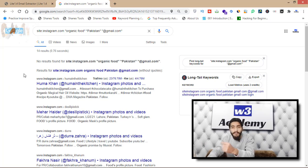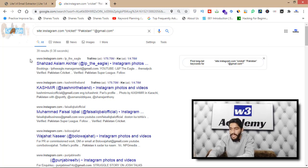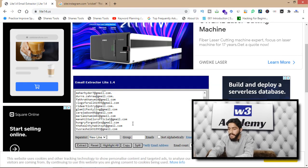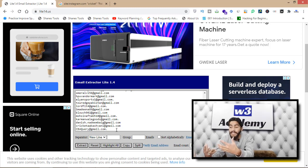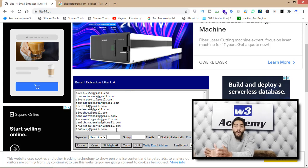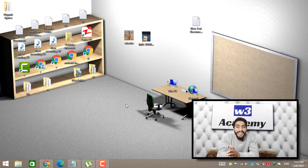For example, if your product is about cricket, write 'cricket' in the query. You'll get many results — select all, copy, paste into the extractor, and click Extract to get emails related to cricket. This is how you use Instagram to grow your email list and start email marketing without spending a penny. Change the query in Google to get more targeted results. If you haven't subscribed yet, do it now so you won't miss my videos. Thank you for watching.